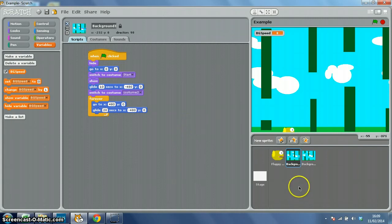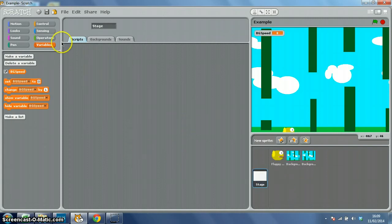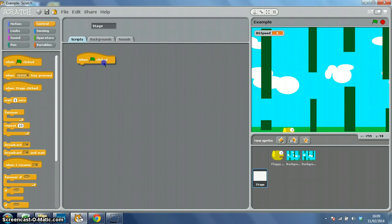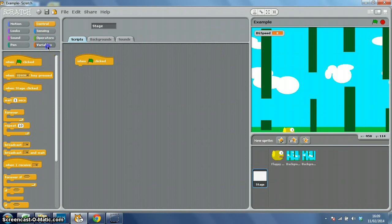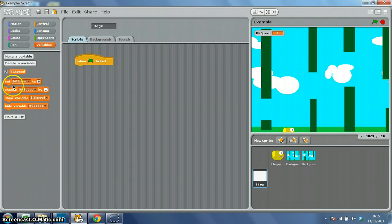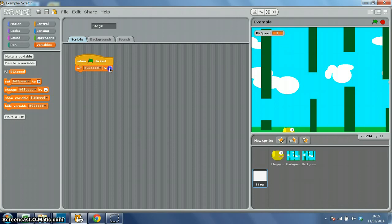So what we can do now on our stage is when the green flag is clicked, go back to variables, set BGSpeed to 20.